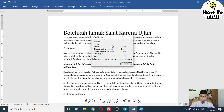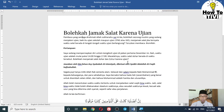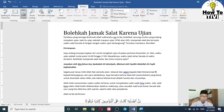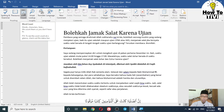There are two pages, 620 words, 3,000 characters, and 24 paragraphs in this document. This is the first way on how to check the word count — click on the Review tab and go to the Word Count option.